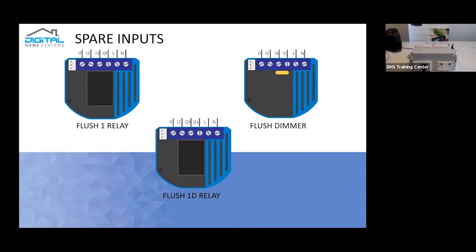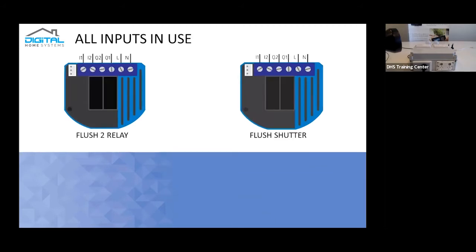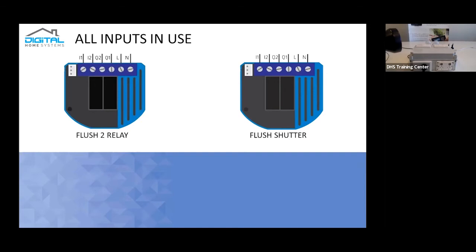Now, there are some devices which essentially have fewer relays that you can actually use. As a perfect example, the 1D relay only has one spare input. The reason for it is one of its actual inputs is replaced by an input for its actual dry contact. There are, of course, some devices that actually do not have inputs and all of them are already in use, such as the Flush 2 relay. Its I1 controls the Q1, its I2 controls the Q2, and the exact same thing for the Flush Shutter. Apart from instead of controlling a light, you specifically control a motor. This essentially goes the same with the Flush Shutter DC as well.